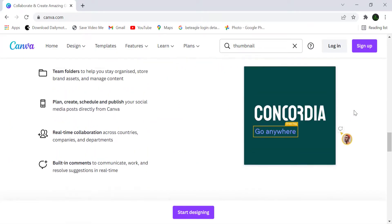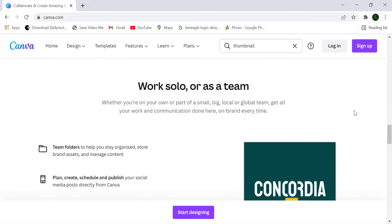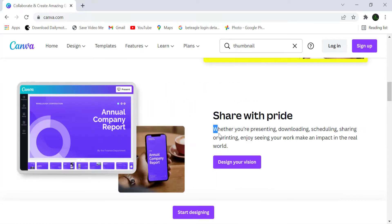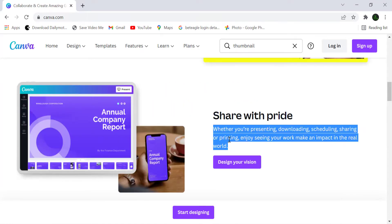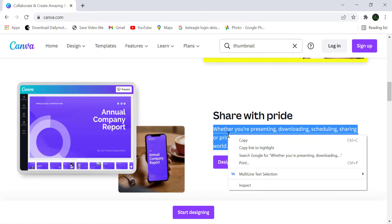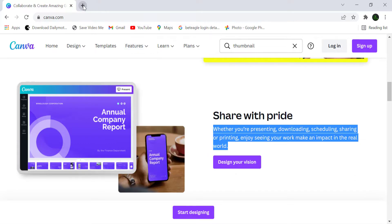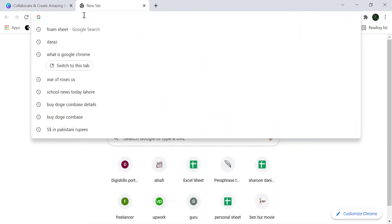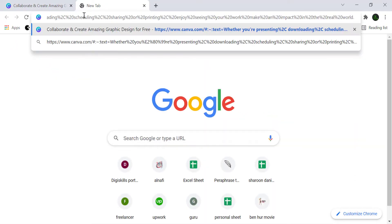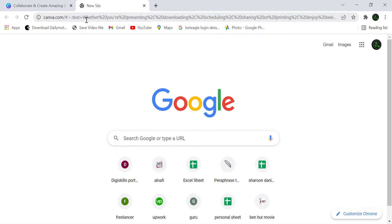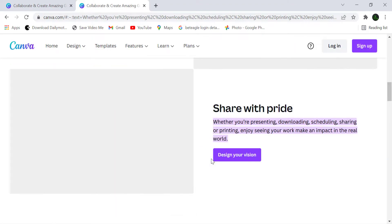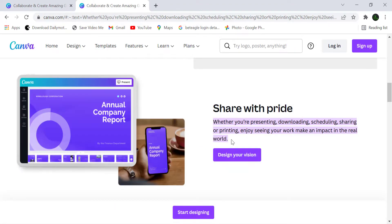Tip number one: if you are reading a paragraph on any website and you want to share it with your friends, simply select your paragraph, right-click on it, and click on 'Copy link to highlight.' You can send this copied link via email, Facebook, etc. When your friend opens this link, that paragraph will be highlighted.